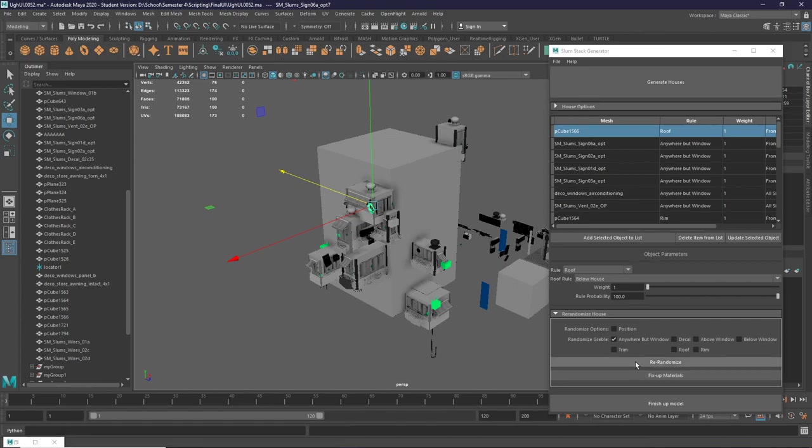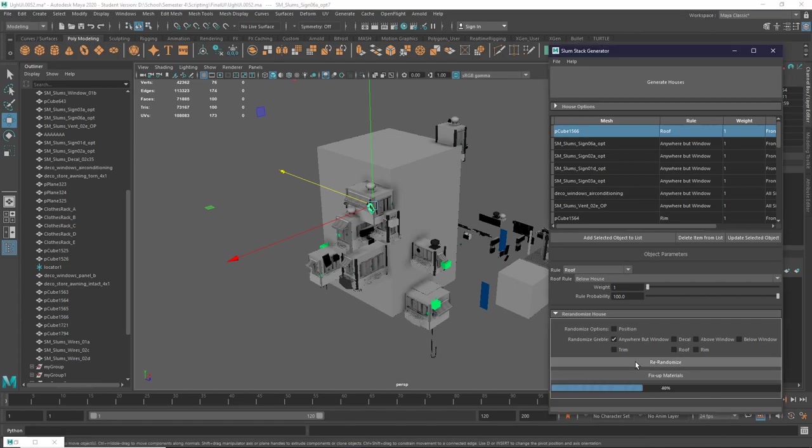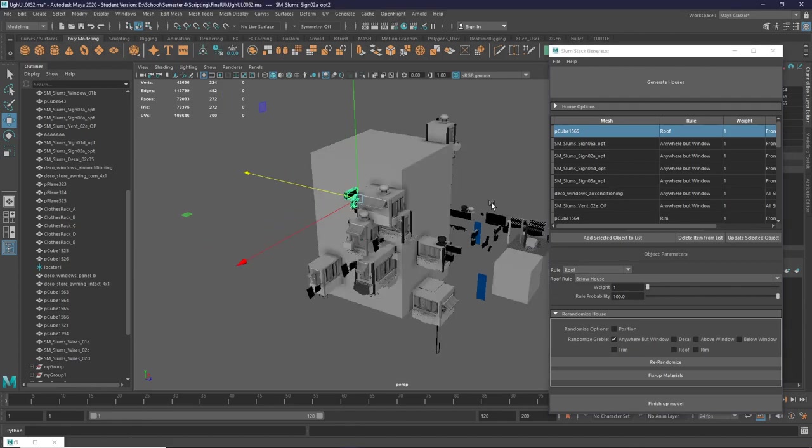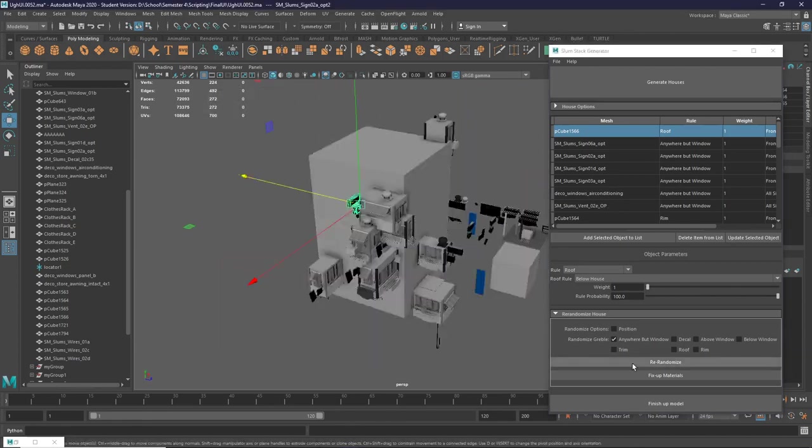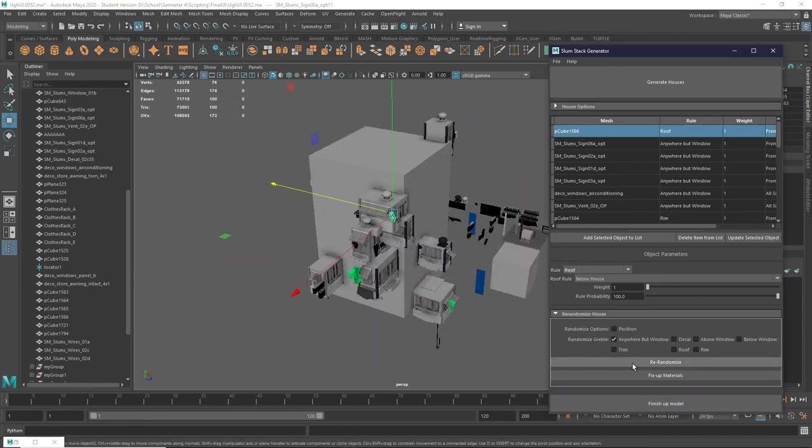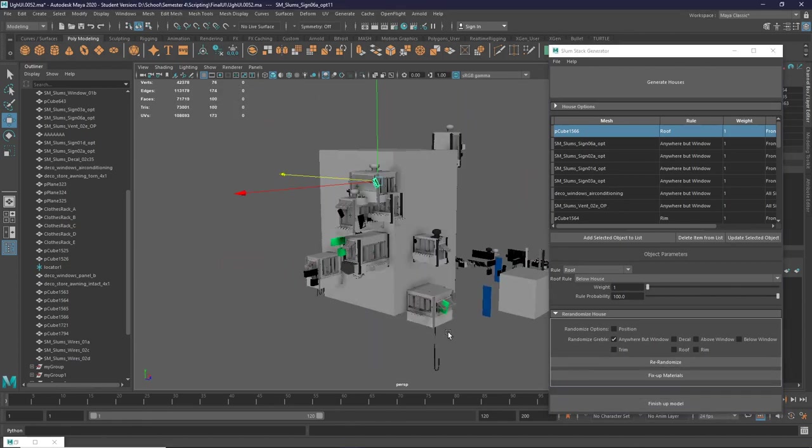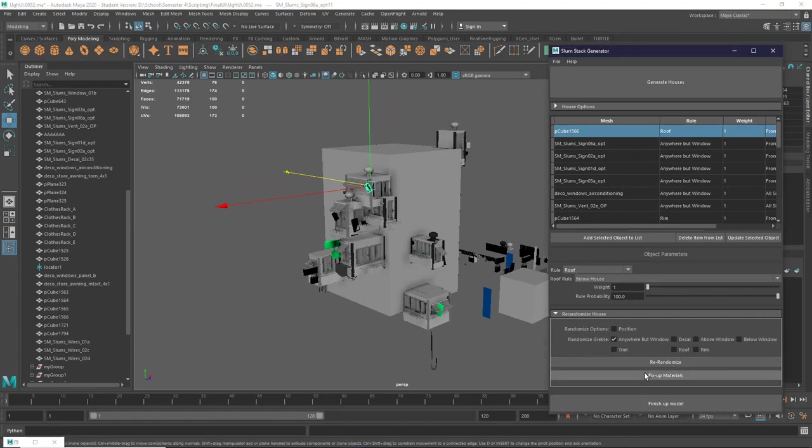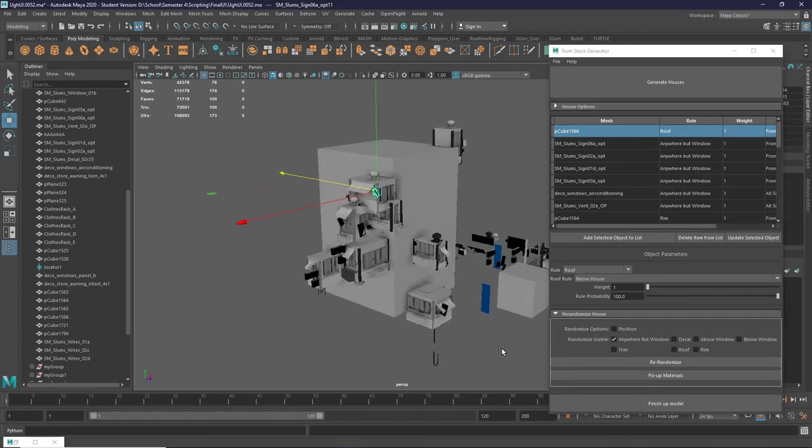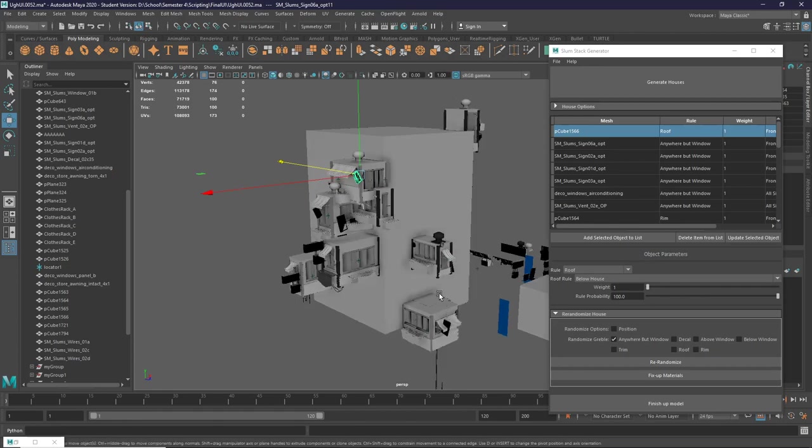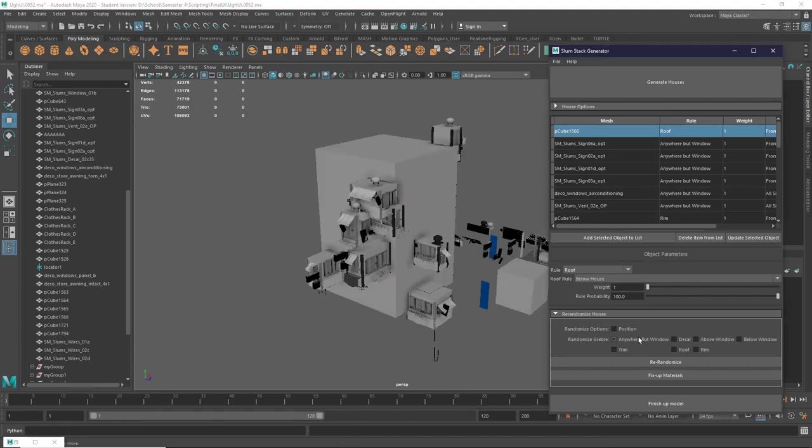Sometimes though, even re-randomizing can just fix some of the things. If we randomize again and we get some green things, I can show you the fixing up materials. You can see the green materials disappeared. You can also randomize as many things you want at a time. So now let's just try re-randomizing everything.